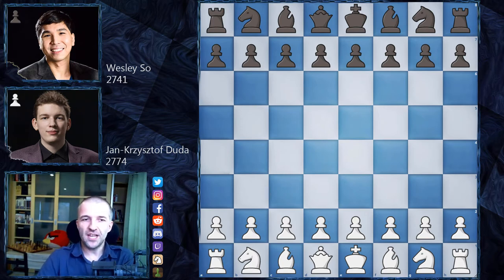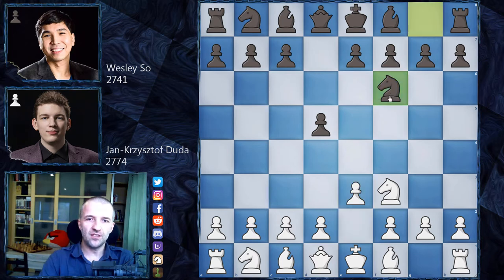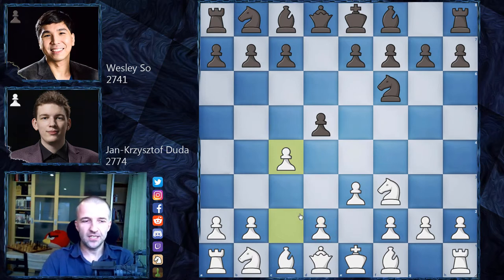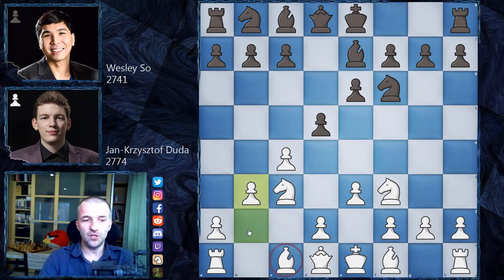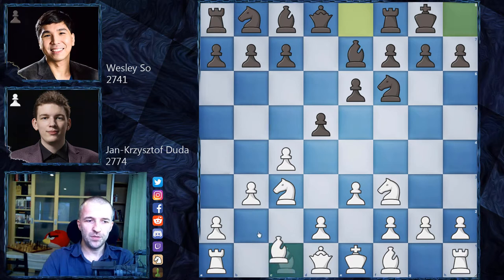Jan-Krzysztof Duda opened with Nf3 — a Zukertort opening. We have d5, e3, Nf6, and also c4. Duda is waiting with d4; sometimes he plays systems with c4, and he's very familiar with them. We have e6, Nc3, Be7, and now b3, so the bishop is going to stay on the long diagonal, which is always pretty good.